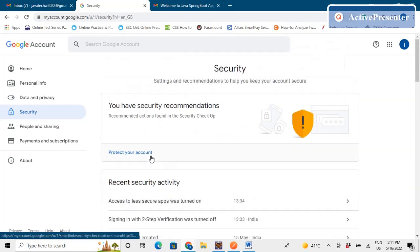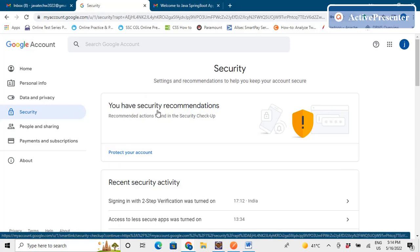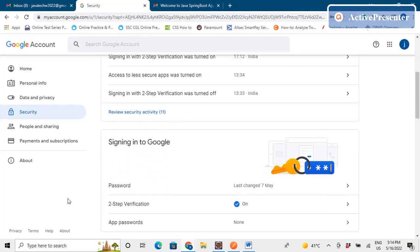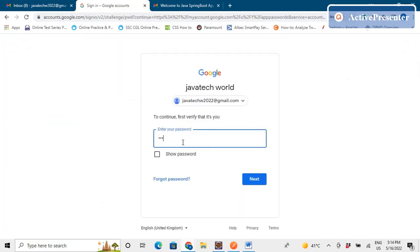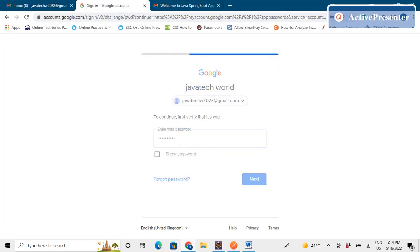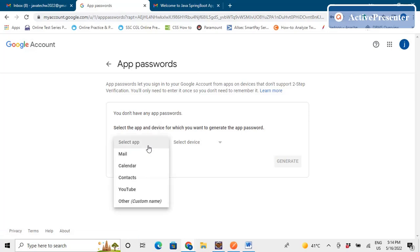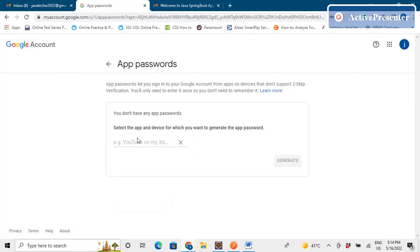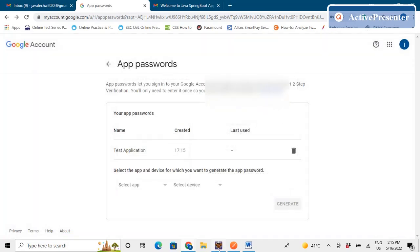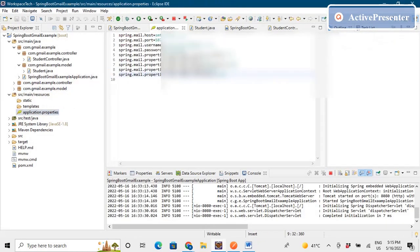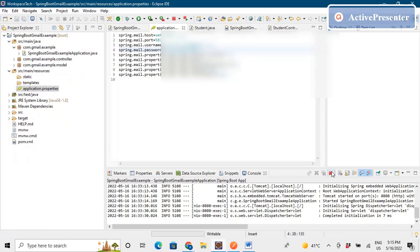First you need to activate two-step verification, and then generate an App Password. After two-step verification is on, there will be an option to create an App Password. Click on it, verify yourself by entering your email password, and then it will ask for what reason you need the app password. You can select Other/Custom and name it something like "Test Application". It will generate a password — copy it and put it in the password field of your properties file in place of your regular email password.